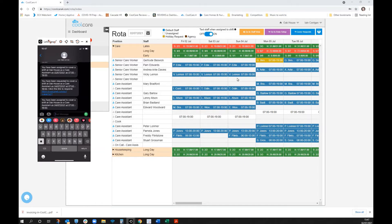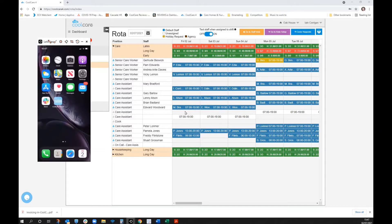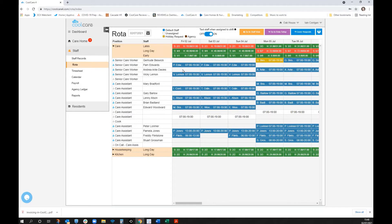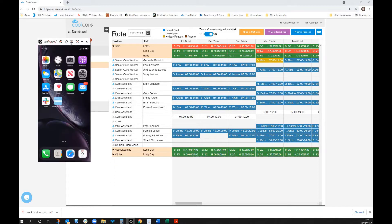Another area where the system is extremely effective is allowing staff to offer shifts themselves via cover offers. Looking at Thor's mobile, as the employee you can see what shifts you could pick up.